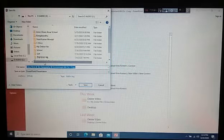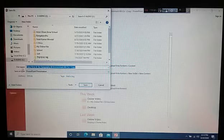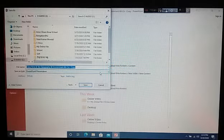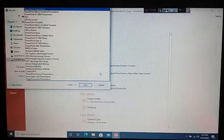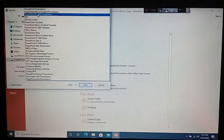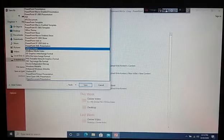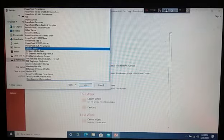Next, at your left side, you will see File Name. Under it, you will see Save As Type. Click on it. Then you will see the PowerPoint presentation box. In this box, you will see MP4 video. Click on it.